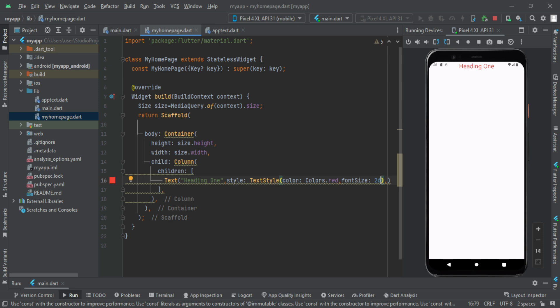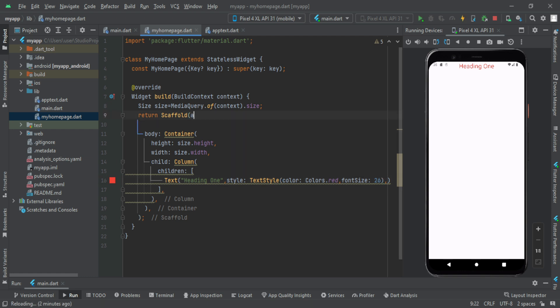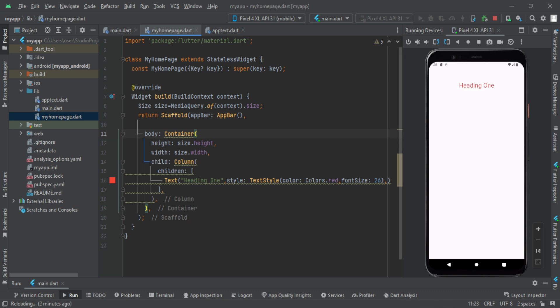This is the default app bar. Then you will get an app bar. I think this is familiar to you. You can get an app bar here.